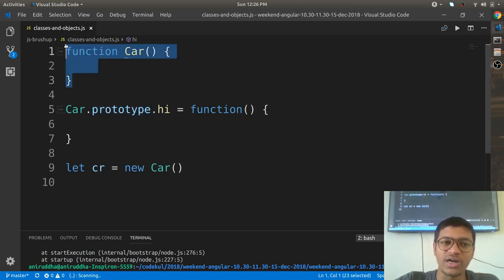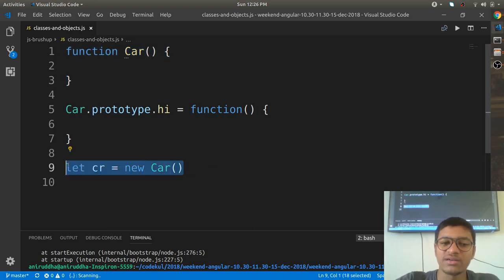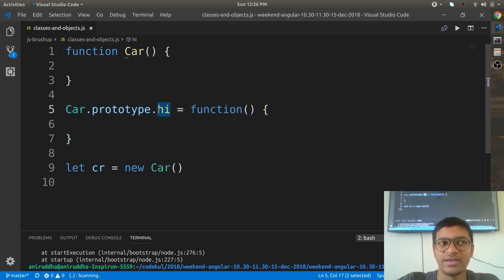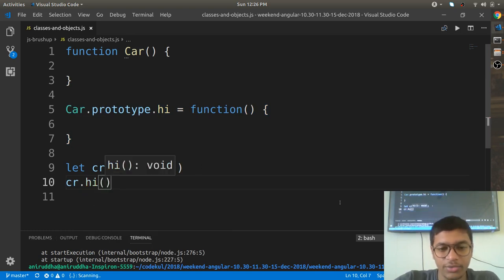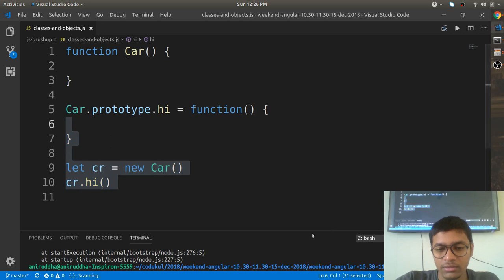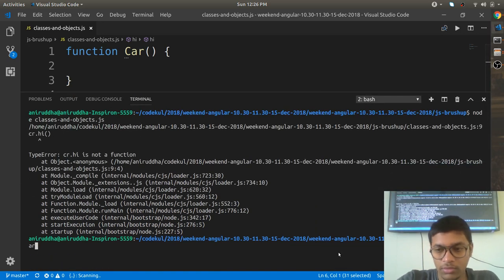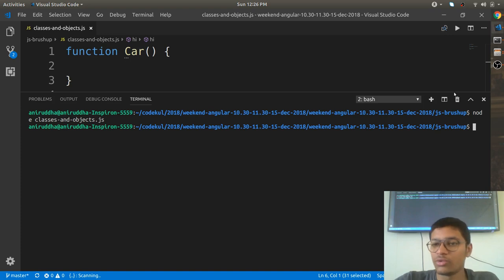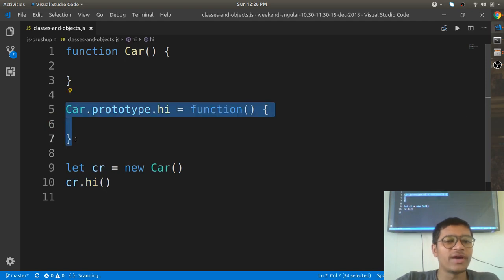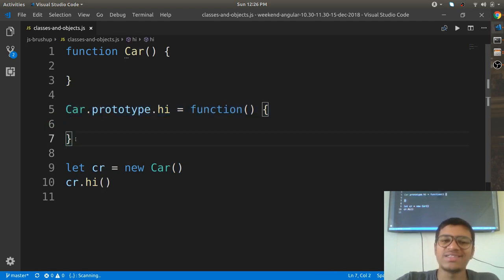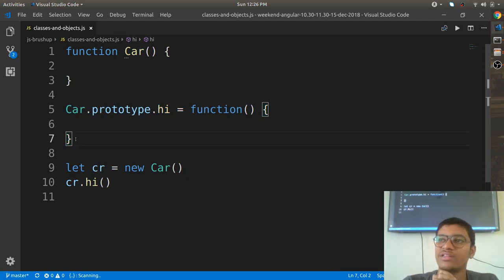When you write 'function Car', it works as a class. Now define class members using prototype, then call 'cr.hi' and you get the output. The error is resolved. This is how you define functions — and similarly you can define attributes on the class.